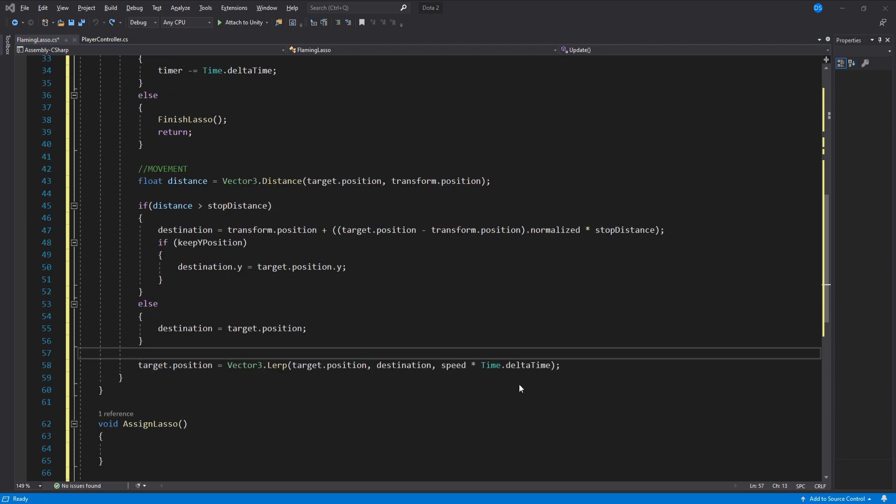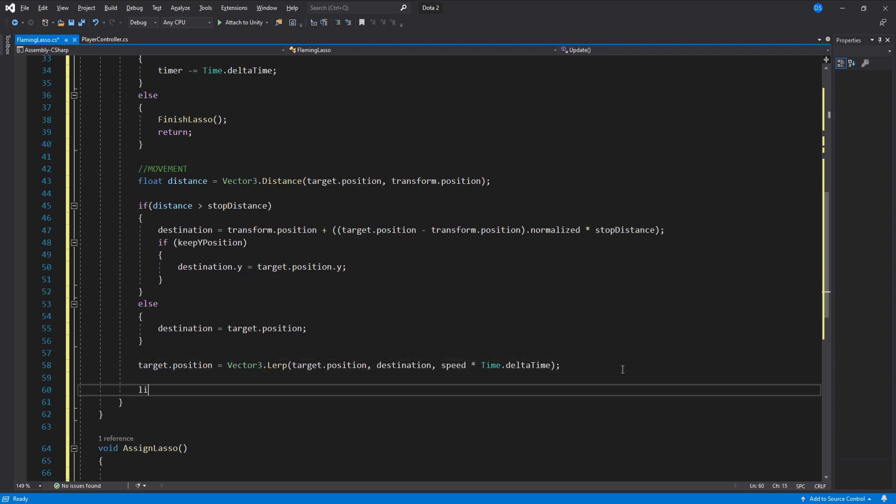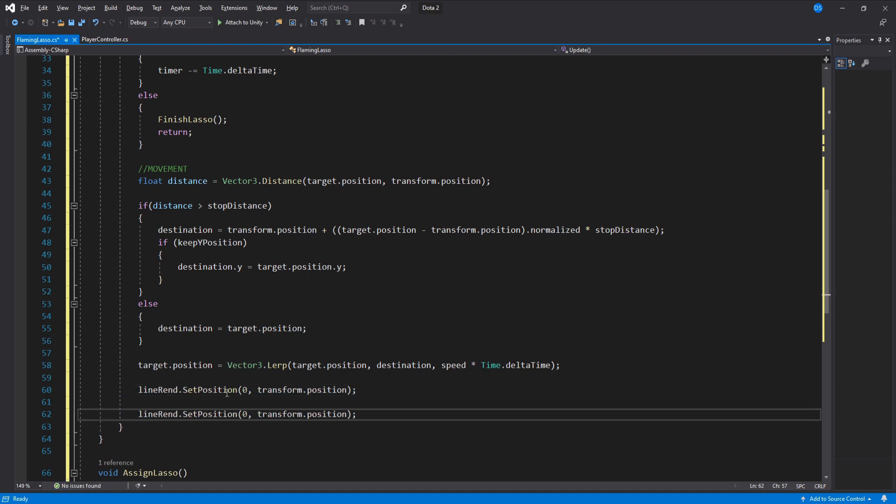Lastly for update we assign the first line position to be this transform and the second position to be the target's position. That way we create the lasso visual between both units.